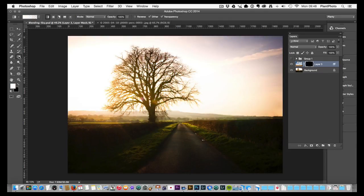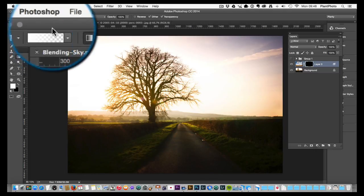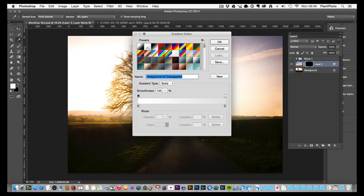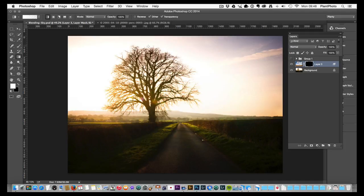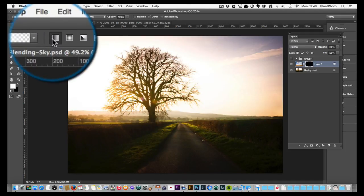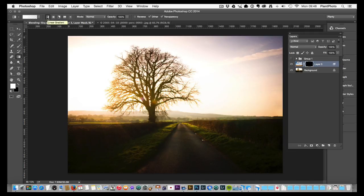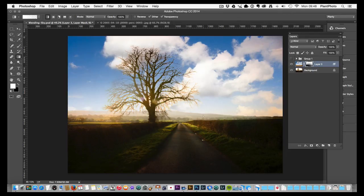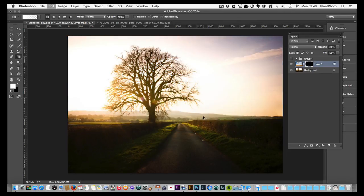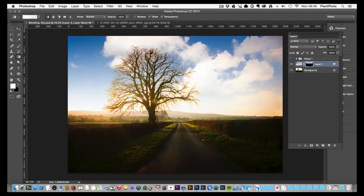I'm going to go back to hiding the layer and add the gradient again — Foreground to Transparent, the second option, and the first linear gradient. The reason we hold the Shift key: if you don't hold it, the gradient can go off at funny angles. Holding Shift constrains it nice and straight. So hold Shift and drag down. Now we're back where we started — just wanted to make that clear.